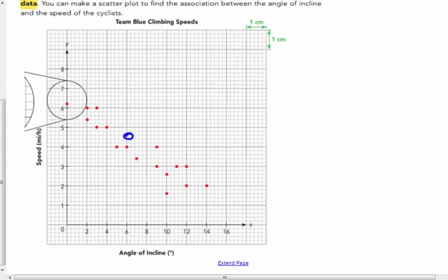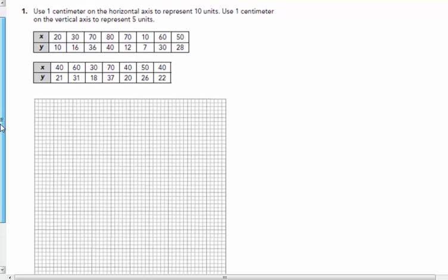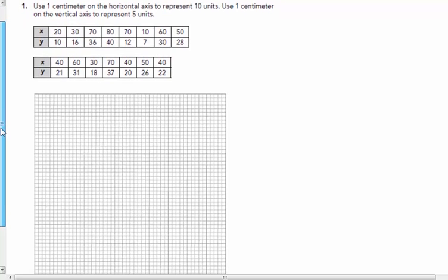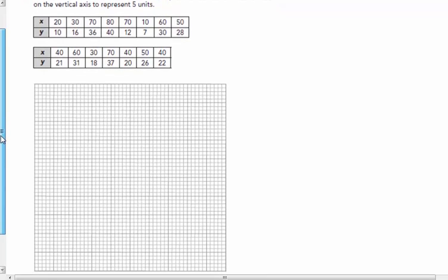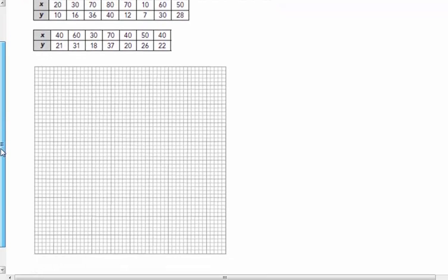Now I'm in your packet. And I'm in your packet on page 3. So you looked over your vocabulary on pages 1 and 2 prior to this page 3. So on page 3, the first example here says, draw a scatter plot for each table of bivariate data. Use 1 centimeter on the horizontal axis to represent 10 units. Use 1 centimeter on the vertical axis to represent 5 units.